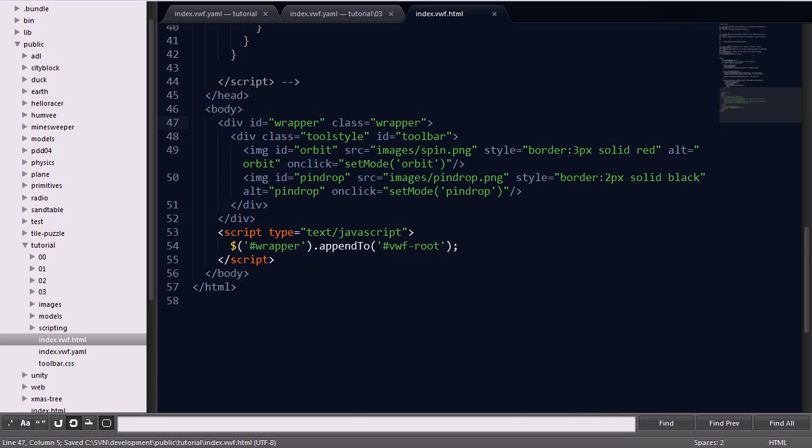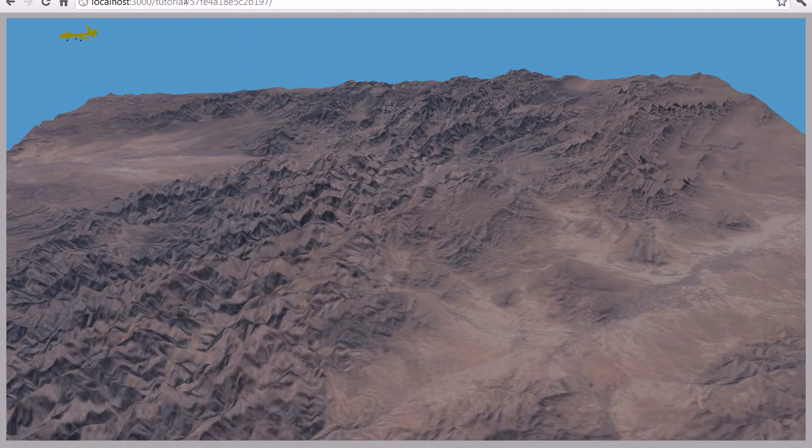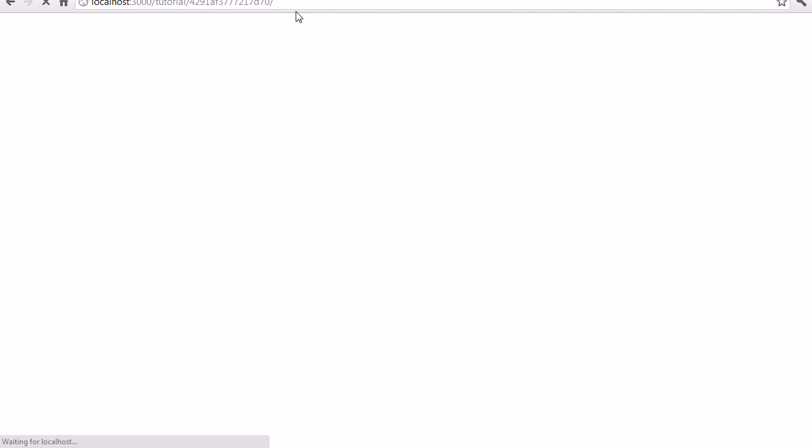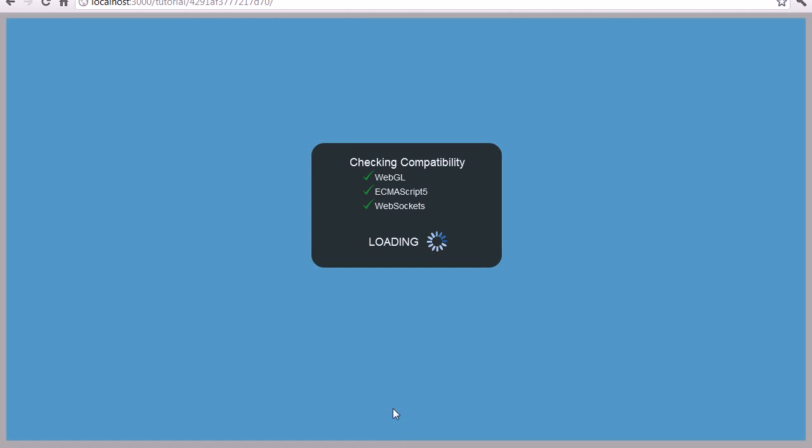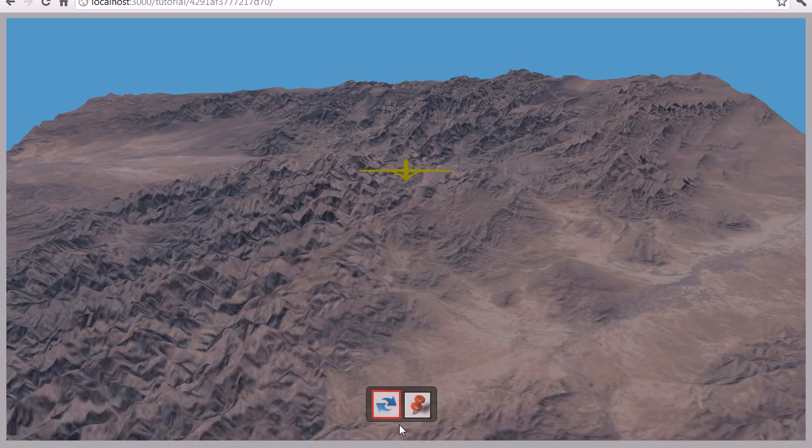Saving that file, if I go back into the browser and reload the application, you'll see that the 2D images are displayed at the bottom of the screen, just as a regular HTML file would have. However, they don't do anything yet, since we haven't set up the JavaScript functionality.